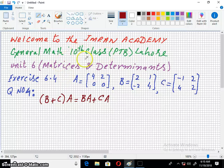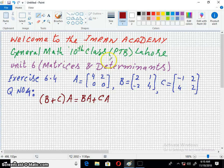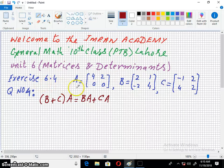Welcome to the Imran Academy. I am discussing with you General Mathematics of 10th class Punjab Textbook Board Lahore. Unit 6, Matrices and Determinants, Exercise 6.4, question number 4.